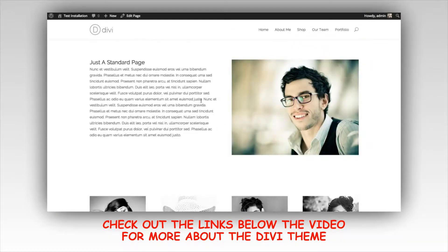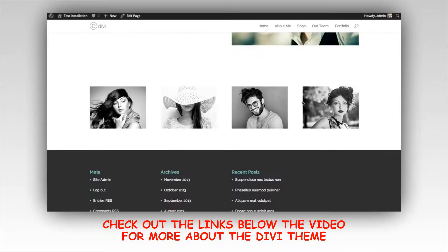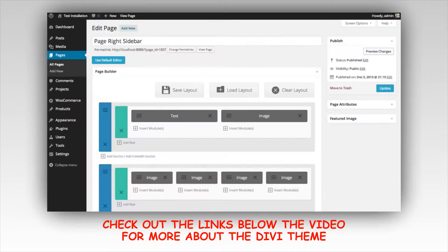I've added four image modules each in their own one-fourth column inside this row. Let's take a look at what that looks like. We have a section with two one-half columns — a text module in the first column and an image module in the second. Below that, we have a new section with a four one-fourth column row, and in each column we have an image module.